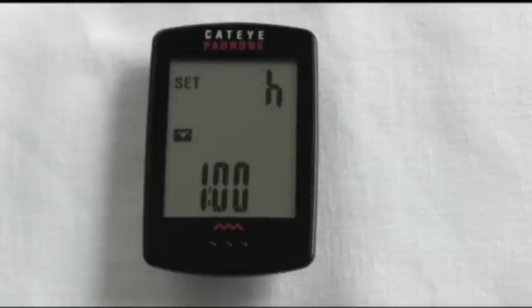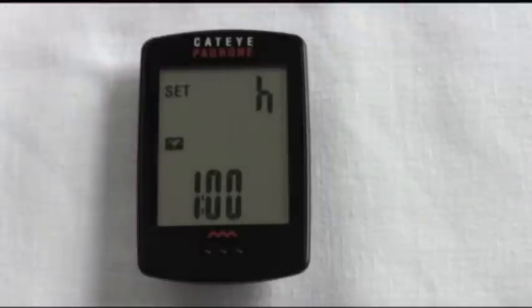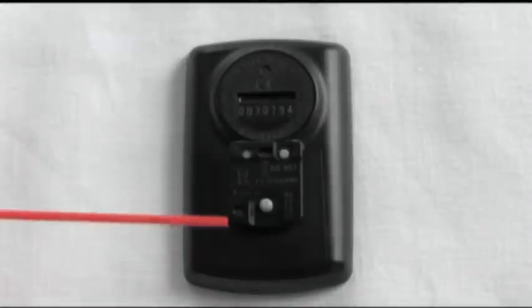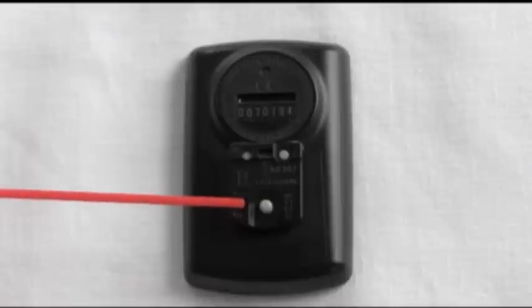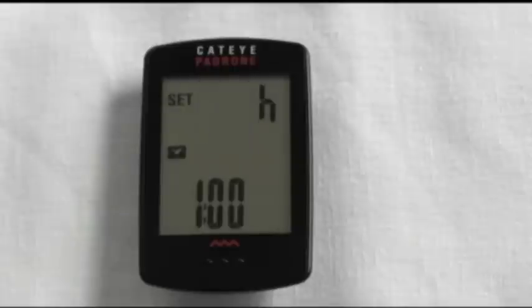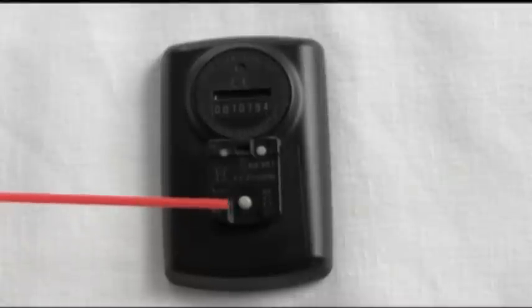Now you're in your clock mode. As you can see, the 24-hour option is blinking — it also has a 12-hour option. If you want to scroll between the two, use your mode button. That's the one that changes your numbers.